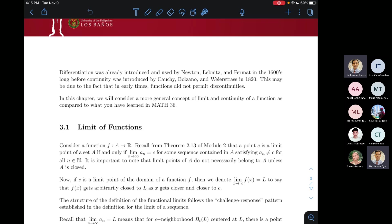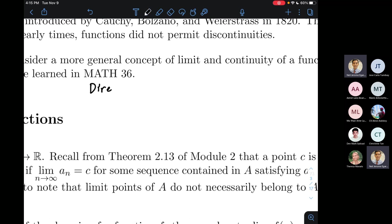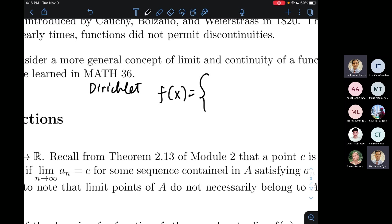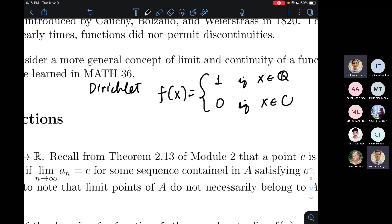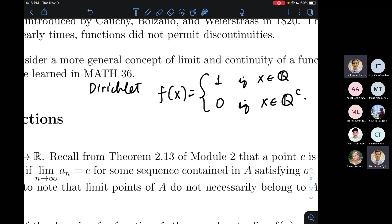One classic problem that arose in the context of limits of functions is Dirichlet's function, made famous by German mathematician Peter Dirichlet. This is a piecewise function: f(x) = 1 if x is rational, and f(x) = 0 if x is irrational. When developing the notion of a limit of a function, can anyone remind me — what is the intuitive notion of the limit of a function? What does it take for a number to be the limit of a function as the variable approaches a certain number?